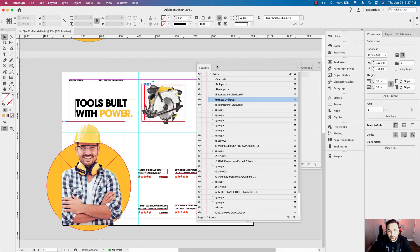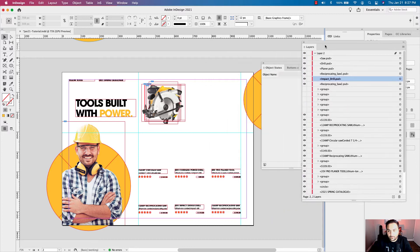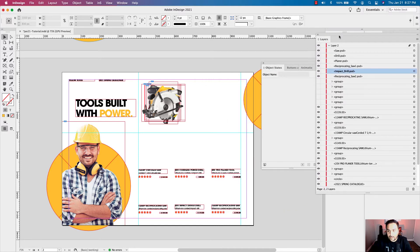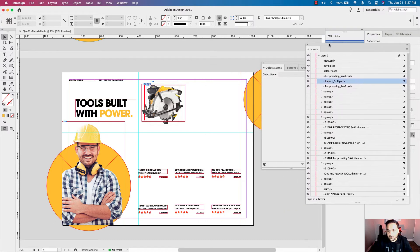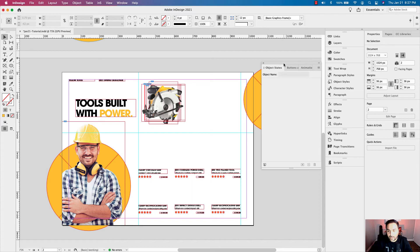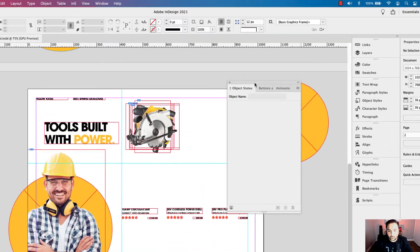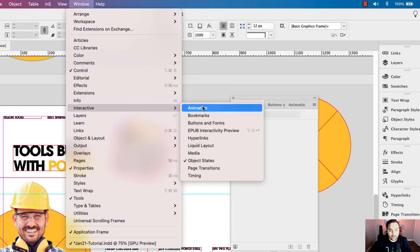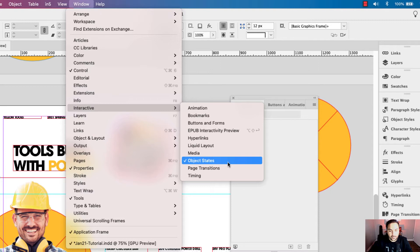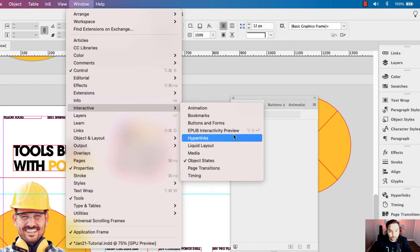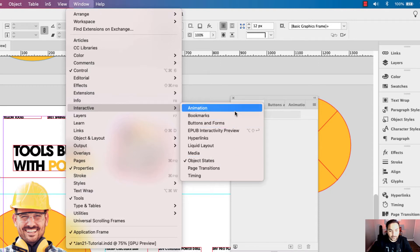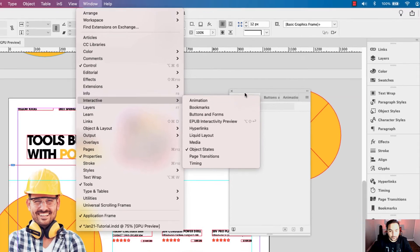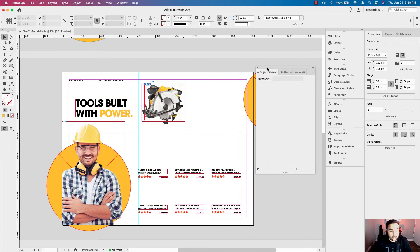Let's put the layers panel back. I'm going to open up my object states window, which can be found under Window > Interactive > Object States. While you're there, you can also open Buttons and Forms and Animation — those are the three panels we'll work with in this lesson.